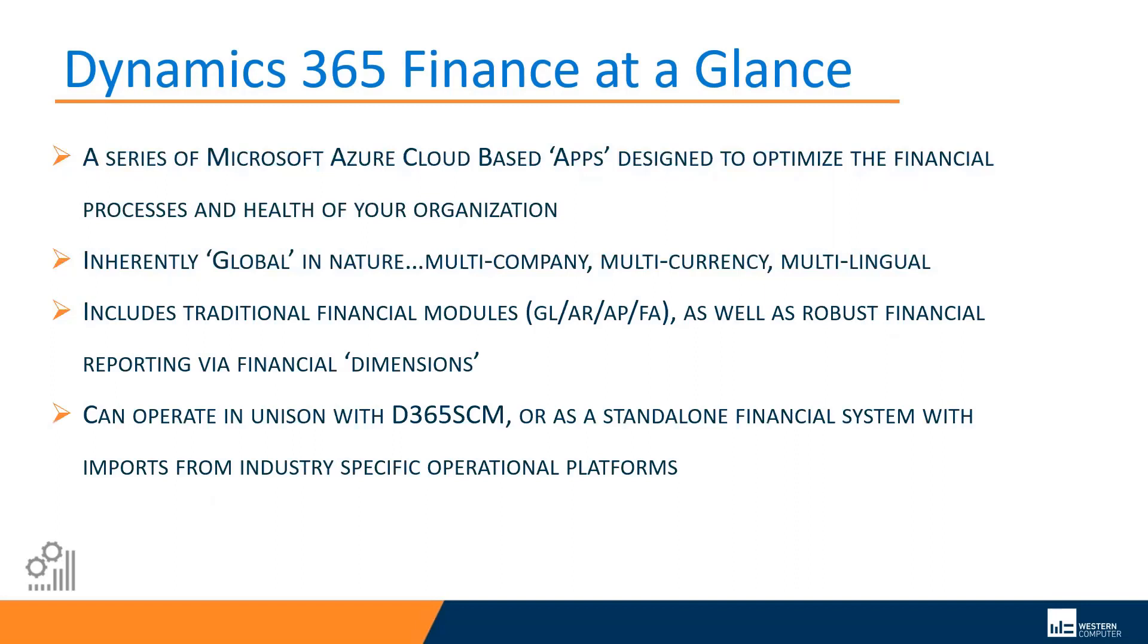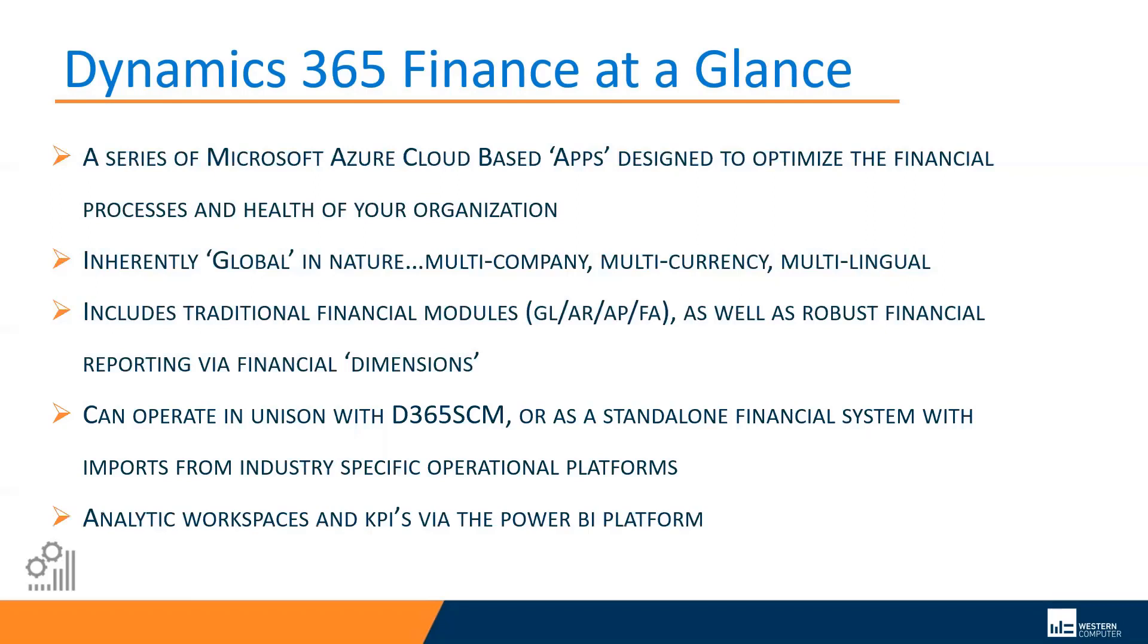This product for finance can operate in unison with Dynamics 365 for supply chain management, or it could be used as a standalone financial system with imports from an industry-specific operational platform. So if you plan on keeping your operational system, whatever that might be, this financial system can integrate with that in a number of different ways. It also includes analytic workspaces and KPIs or key performance indicators via the Power BI platform, which is Microsoft's analytics reporting engine, also Azure cloud-based.